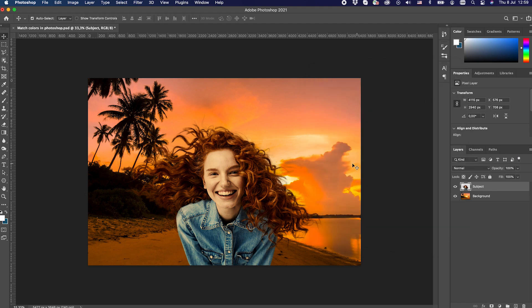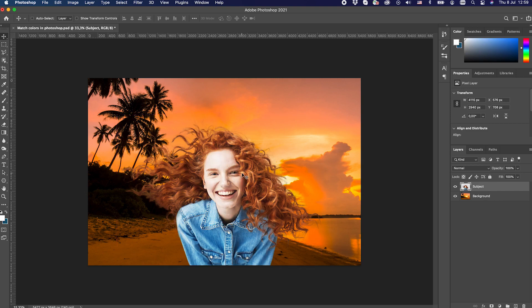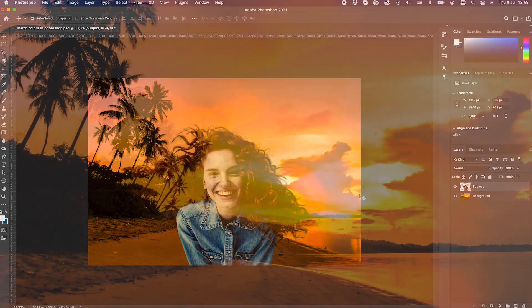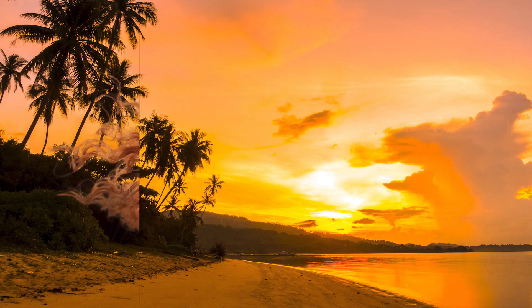Press OK to close the window. As you can see, the subject layer color is totally matched with the background layer color, as per the light, brightness, and color used in the background image. This technique helps a lot when you have different layers of images each coming from different sources and you want to mix them. Hope you like this technique and you will use it to match colors when you perform compositing.